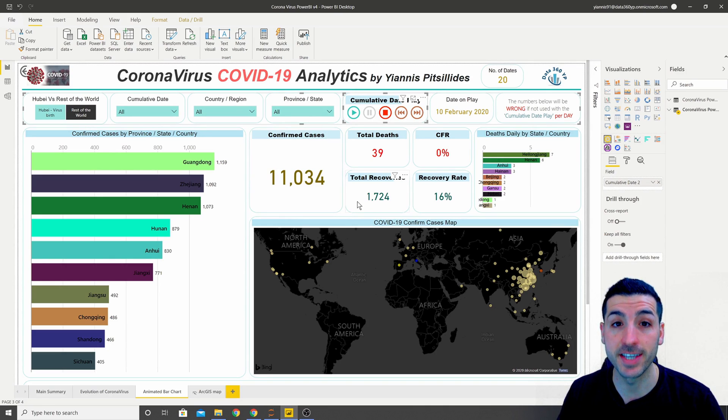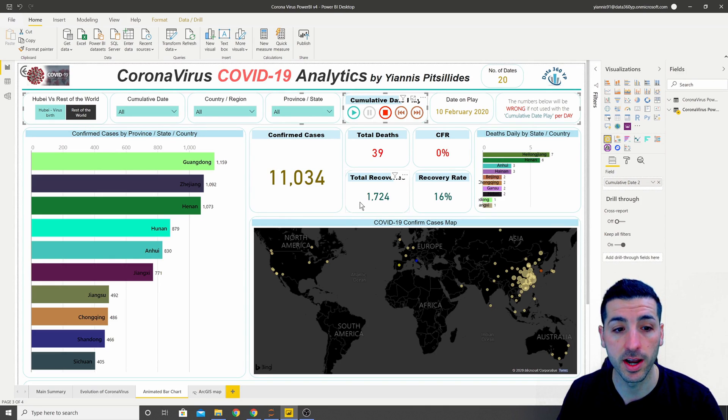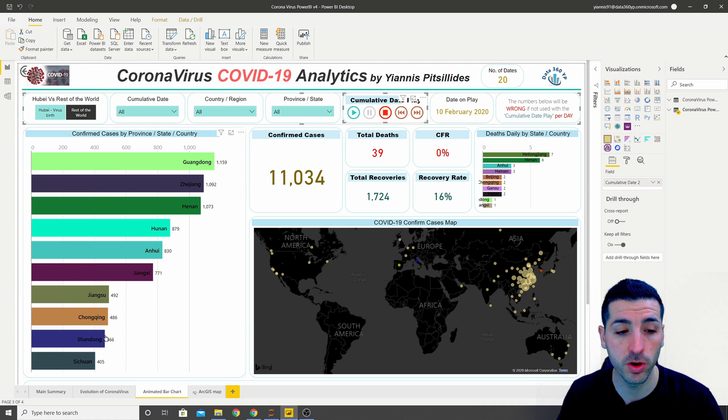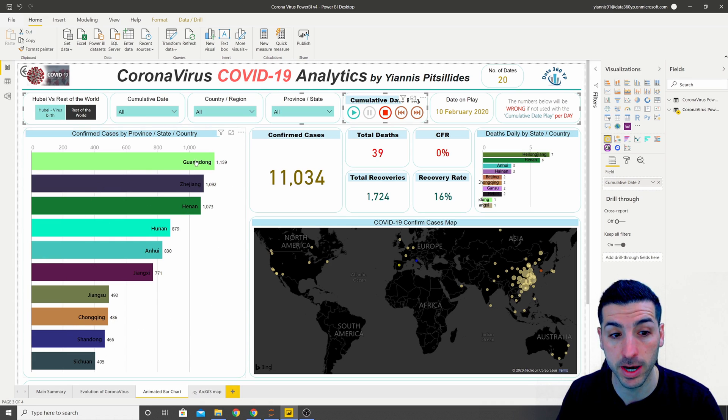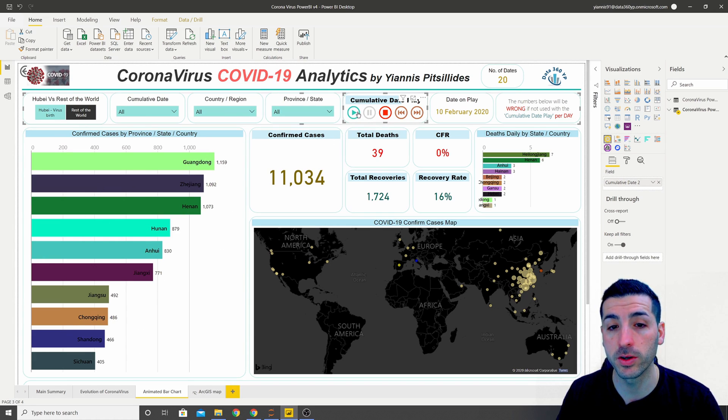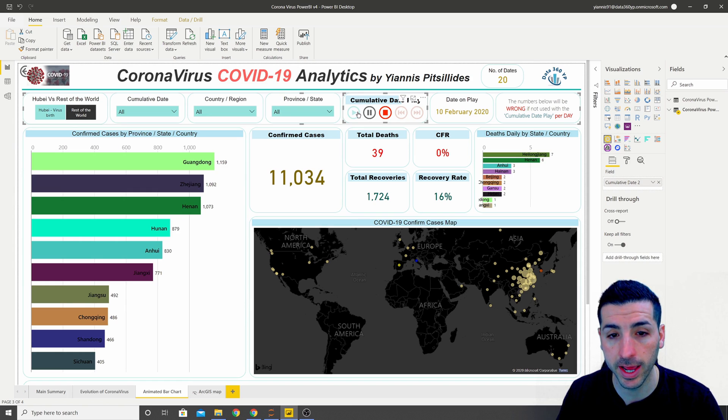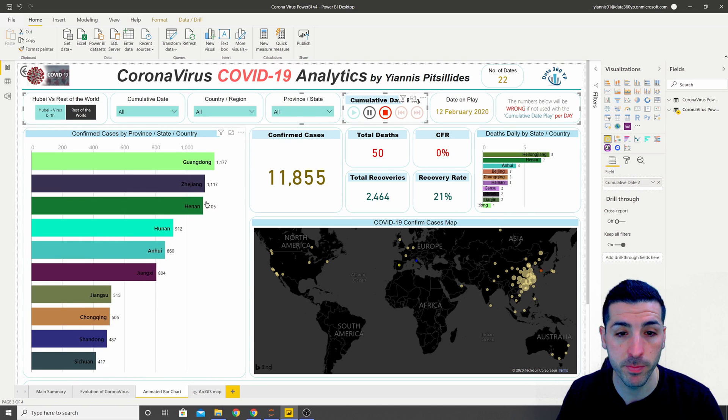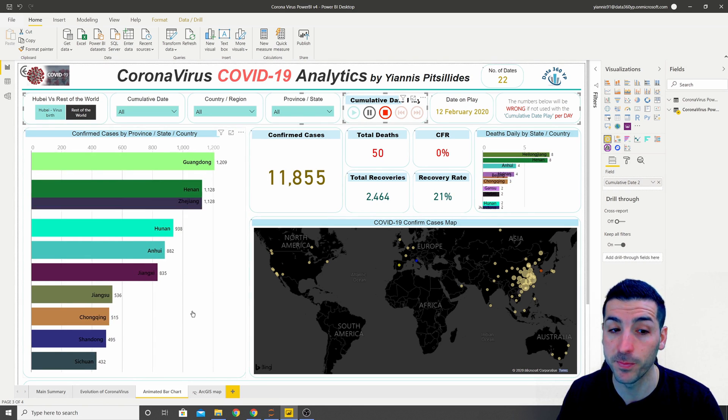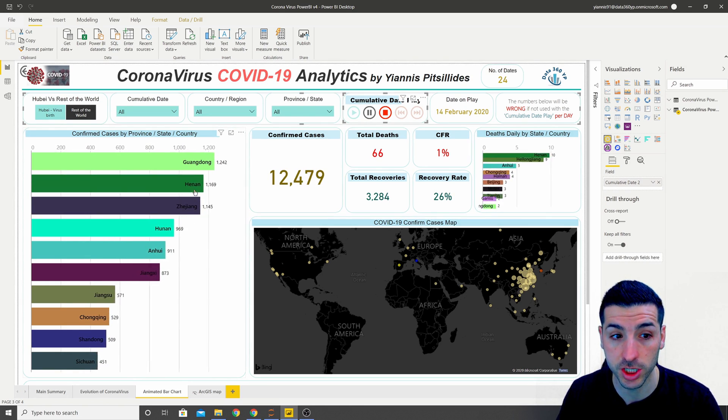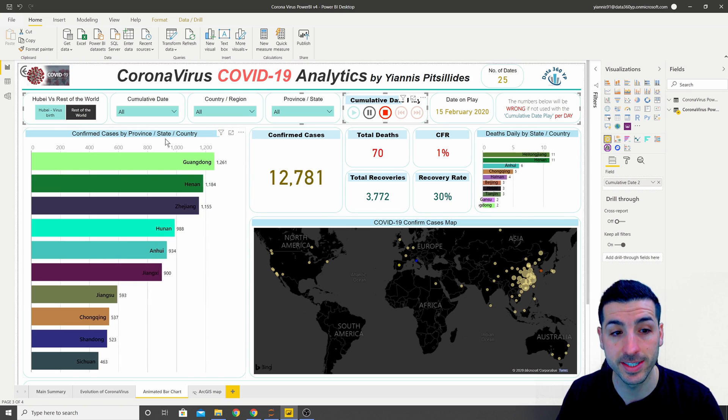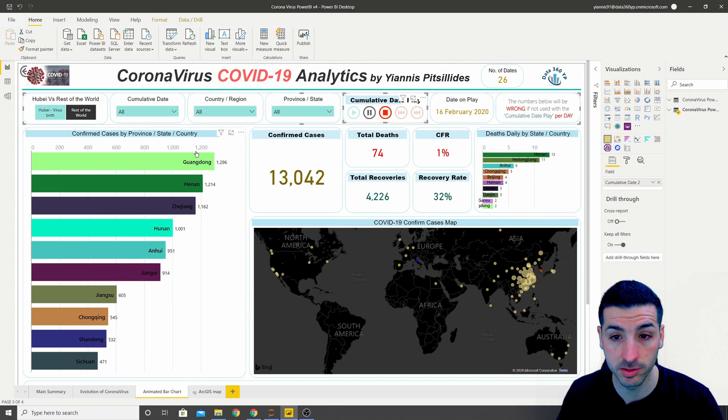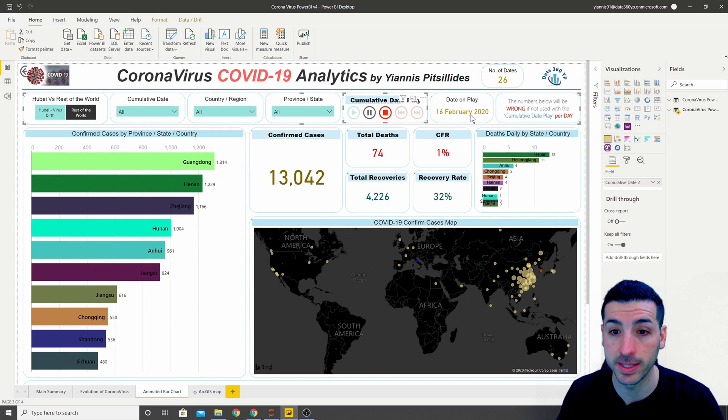What's up you data friends, it's Yanis here and welcome to my channel. In this video I'm going to show you how to create this animated bar chart where you can just click play and see how the number of confirmed cases changes by state or country and by date.